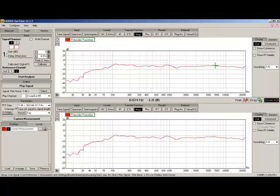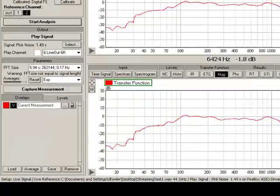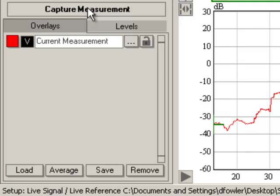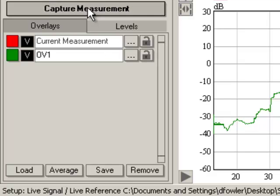Let's look at SysTune overlays next. An overlay is a method for storing information about a measurement you made. To capture a measurement, hit the Capture Measurement button. SysTune captures it and assigns it a name. The first is OV1, the second is OV2, and so forth. If you want the measurement to be available to you after you close SysTune, you must save it to disk. Do this by pushing the Save button and then complete the dialog box.